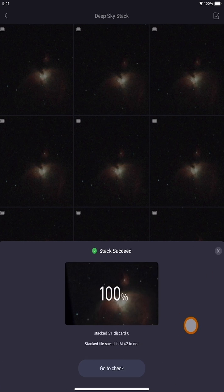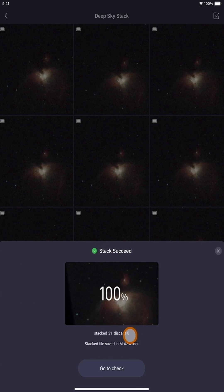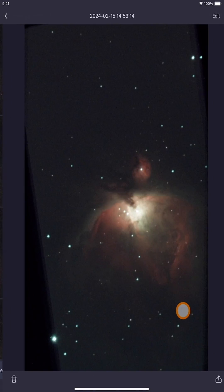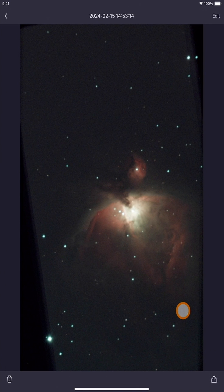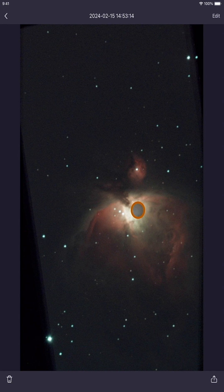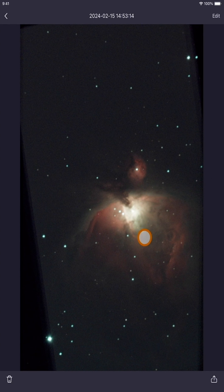It looks like it's done stacking — it says 'Stack Succeed, stacked 31 images, discarded 0.' The stacked file is saved in the M42 folder. Let's go check — and there it is! Here is the Orion stacked image. Now we can continue editing this.